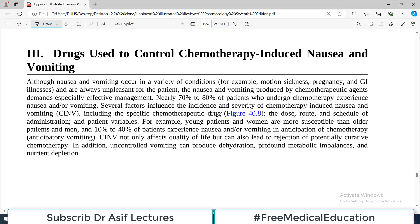Hello everyone and welcome back to my playlist of pharmacology. We are doing GI drugs — gastrointestinal drugs — and we have already discussed the drugs used in peptic ulcer disease and gastroesophageal reflux disease. Today we will focus on the drugs used to control chemotherapy-induced nausea and vomiting.